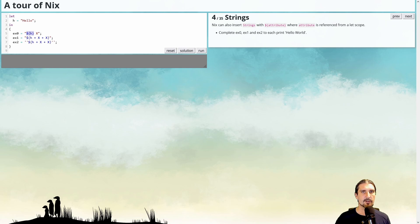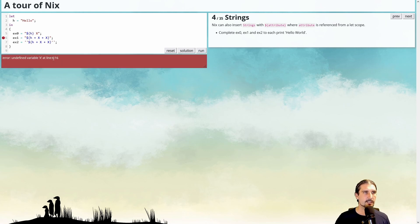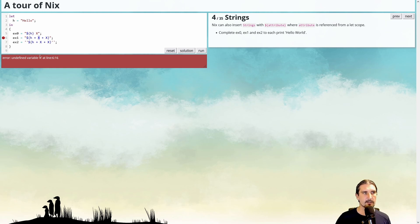Basically, this pattern here substitutes the attribute from here into this string. So if we run now, we get an undefined variable X, because here it searches for an attribute which is not found in the let scope or in any other scope. So the Nix compiler basically complains about this.